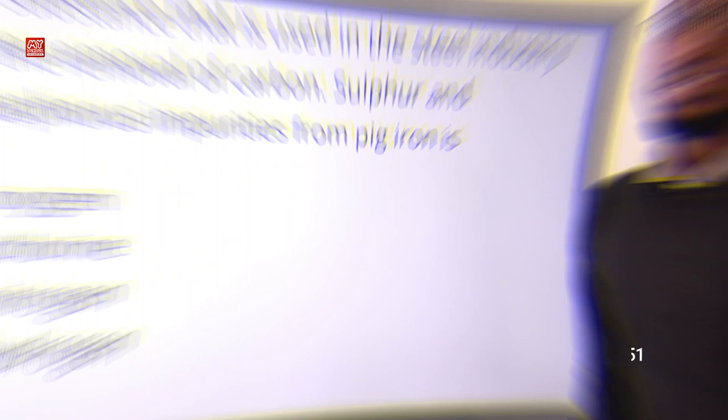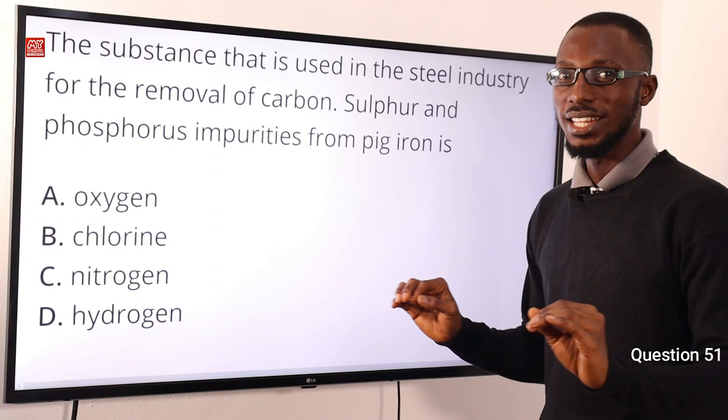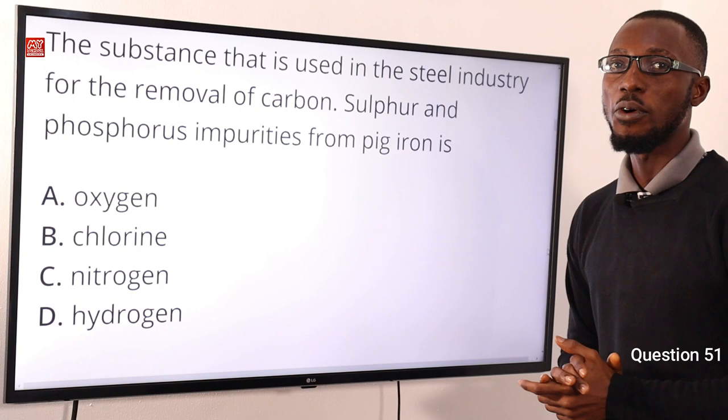Number 51: The substance used in the steel industry for the removal of carbon, sulfur, and phosphorus impurities from pig iron. This removal involves oxidation, meaning we are talking about oxygen. The correct option is option A for oxygen.